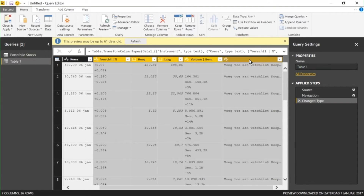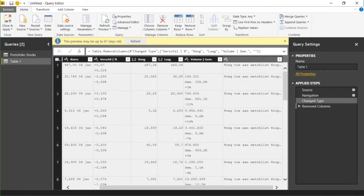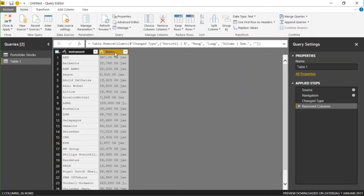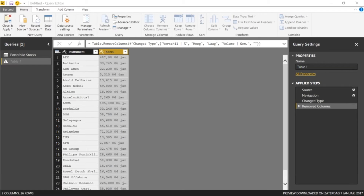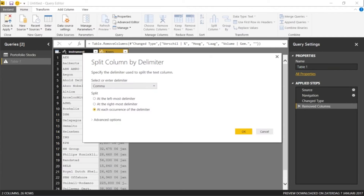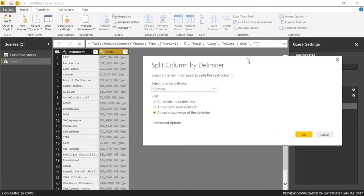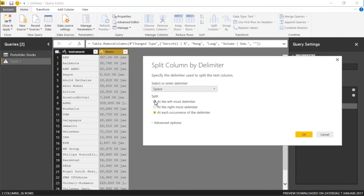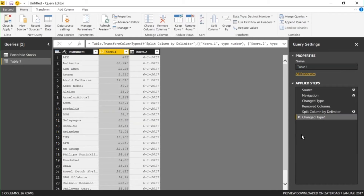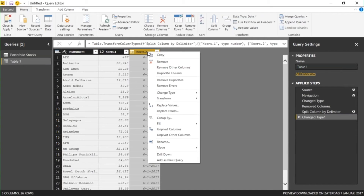I'm entering the Power Query editor again. The columns I don't need I can just remove them like I did before with the shift button, right mouse, and then Remove Columns. And this column I want to split — with the right mouse click I can use the Split Column transformation and I can split by a delimiter. In this case I want to split by a space and I only want to use the leftmost delimiter — everything after the leftmost space I want to remove. Now I get two columns and the last column I can remove.